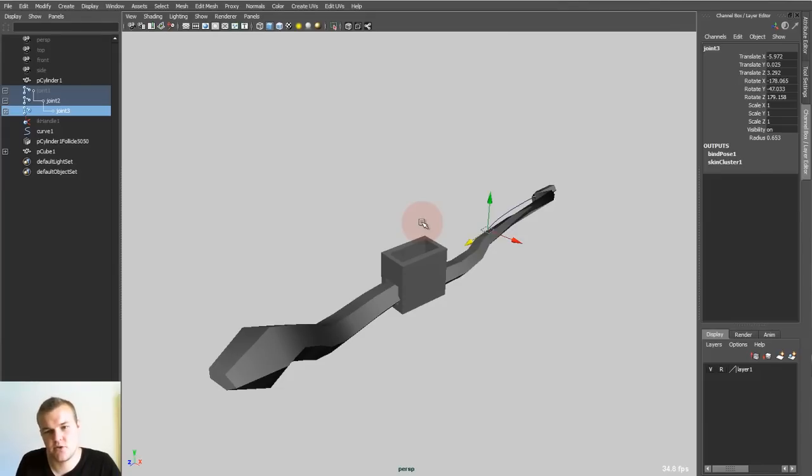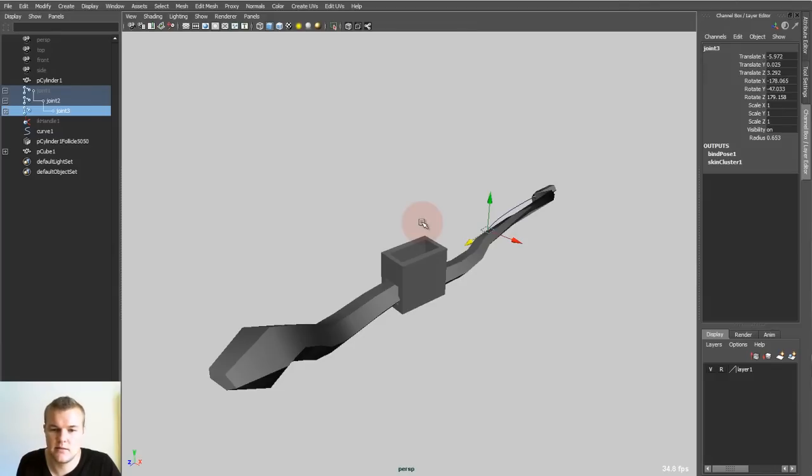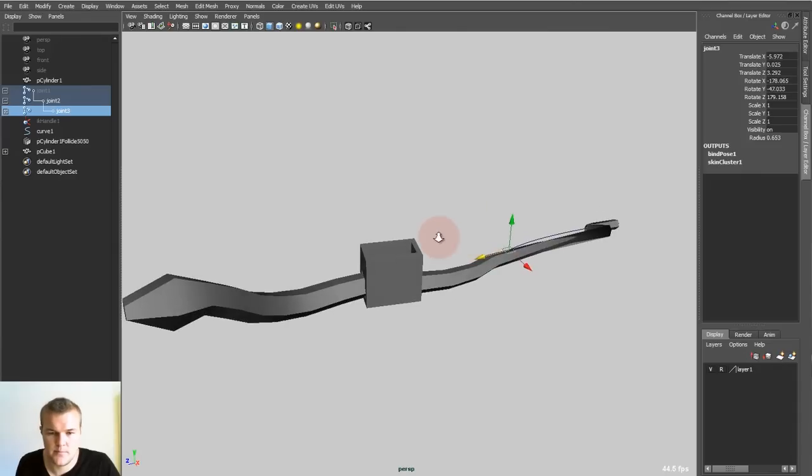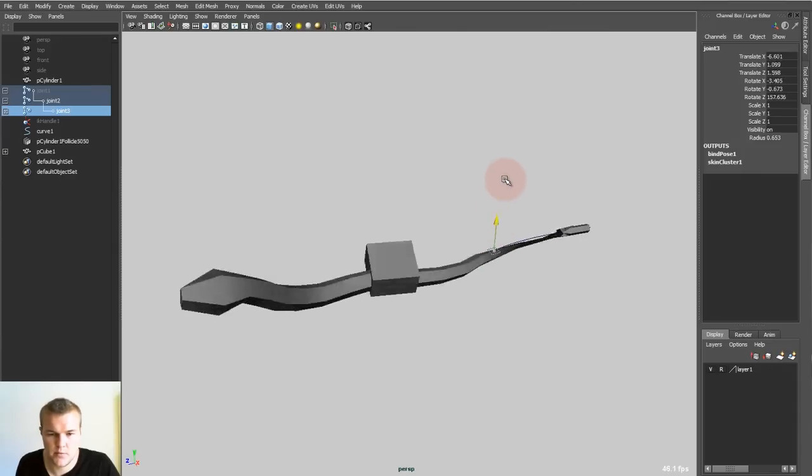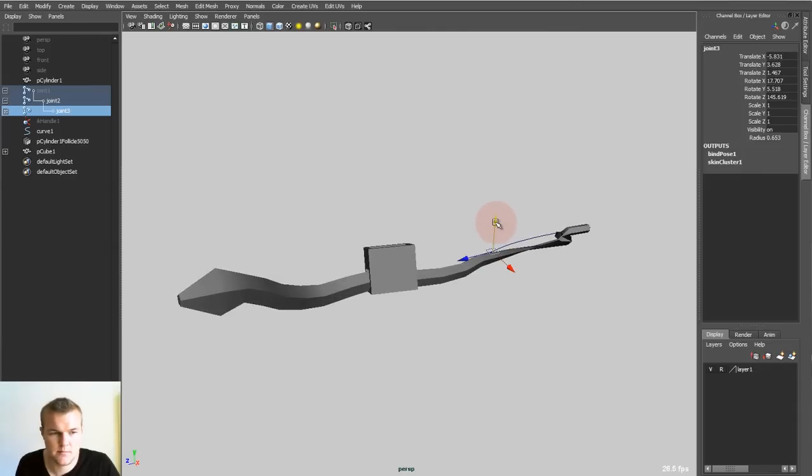And then link objects to it or whatever. It's really a nice way of working. I like that a lot.